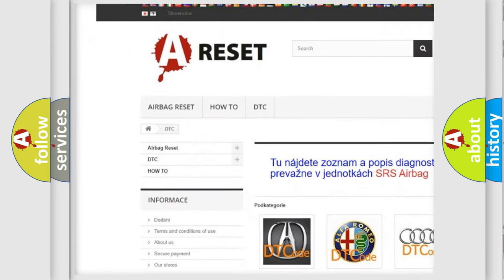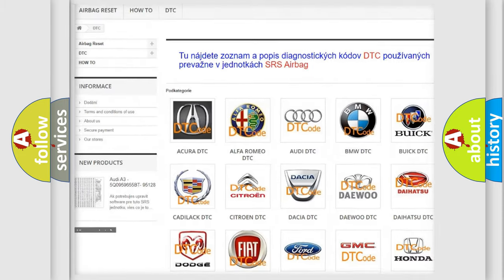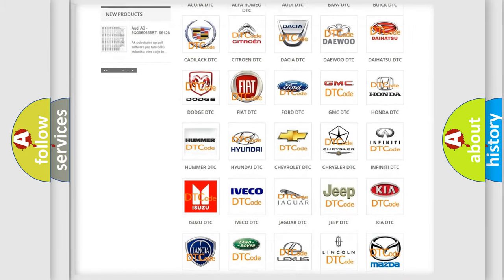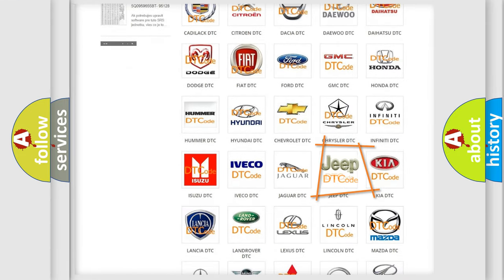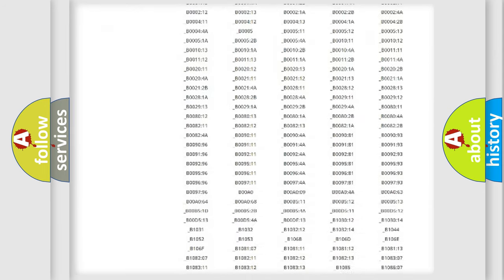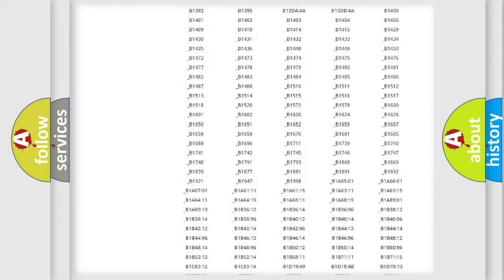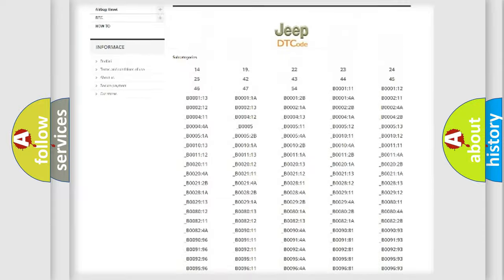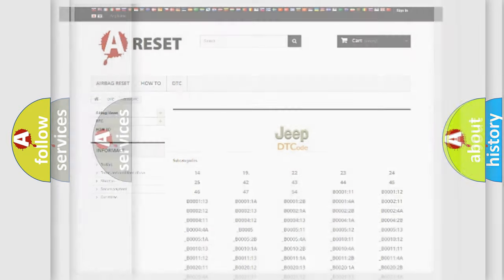Our website airbagreset.sk produces useful videos for you. You do not have to go through the OBD2 protocol anymore to know how to troubleshoot any car breakdown. You will find all the diagnostic codes that can be diagnosed in a Jeep vehicles.